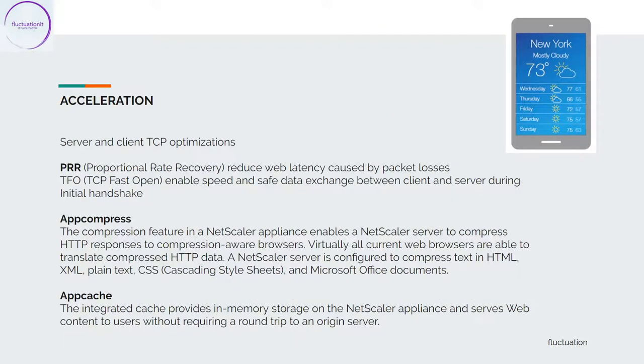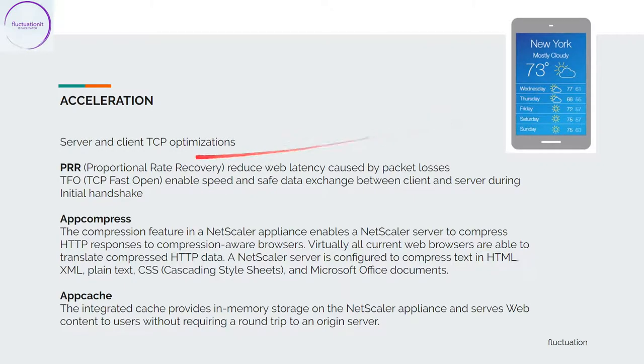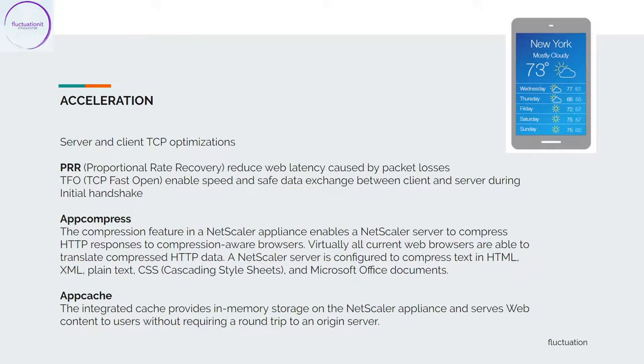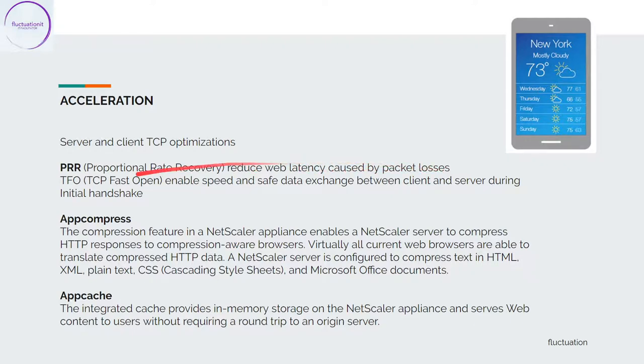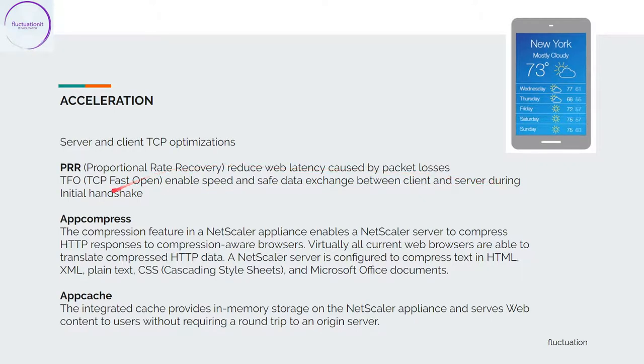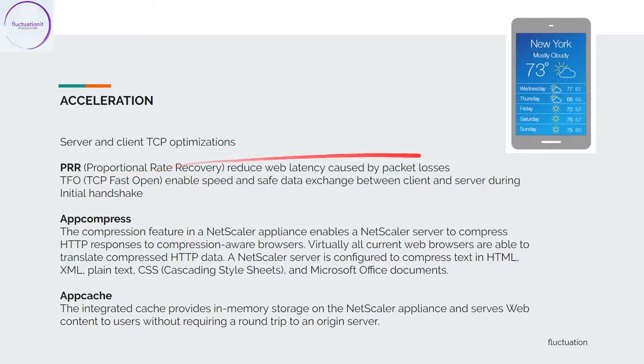Now we talk about acceleration. There are so many features in NetScaler. We have, for example, the PRR. PRR is an algorithm that will reduce web latency caused by packet loss. And TFO, TCP Fast Open, enables speed and safe data exchange between client and server during initial handshake. This is a way to do really faster connections.